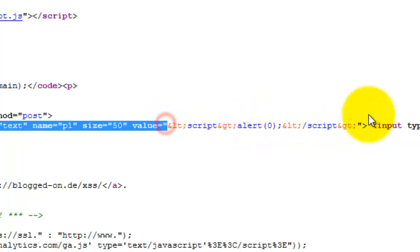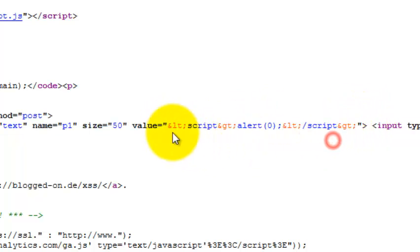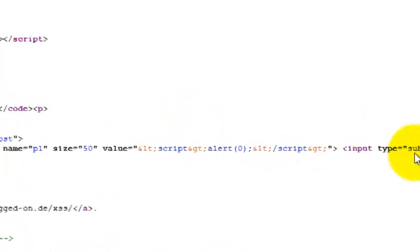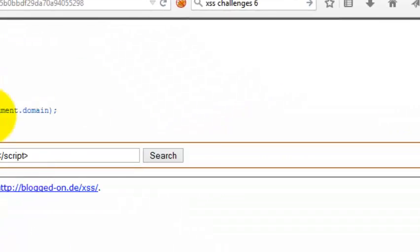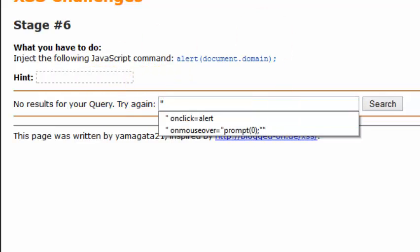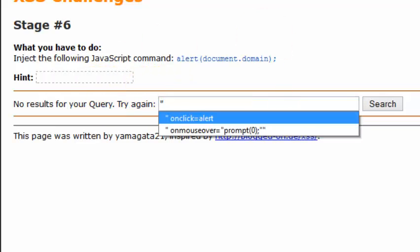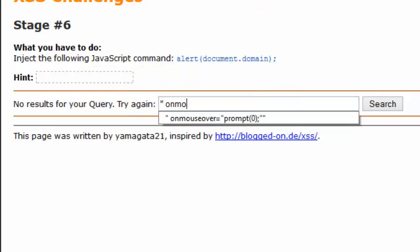But there's an option - we can insert an event-based injection since it's an attribute. Let's try this. First, we need to break the syntax, and I'll be using onmouseover.